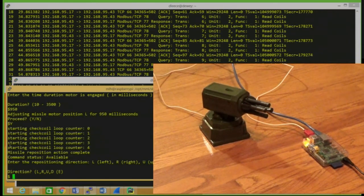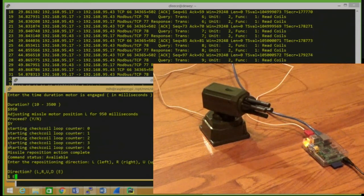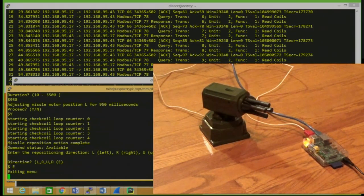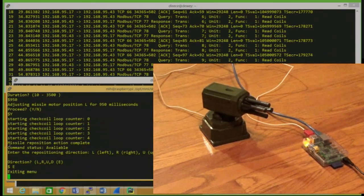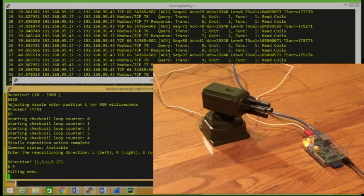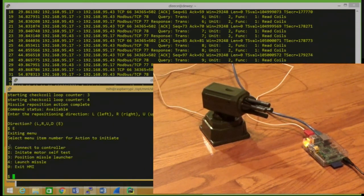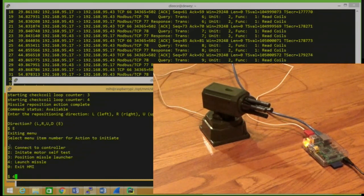Now, it's great moving a missile around, but it would be much more fun to shoot one, I think. So let's exit this menu and go to number four, launch the missile.